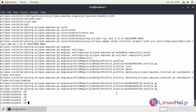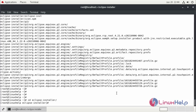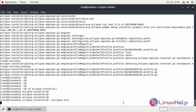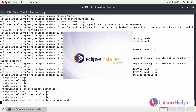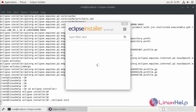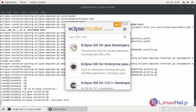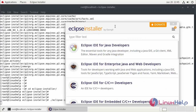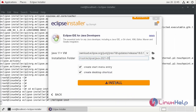Now, I am going to run the Eclipse installer by using the following command. This is searching for and installing Eclipse.